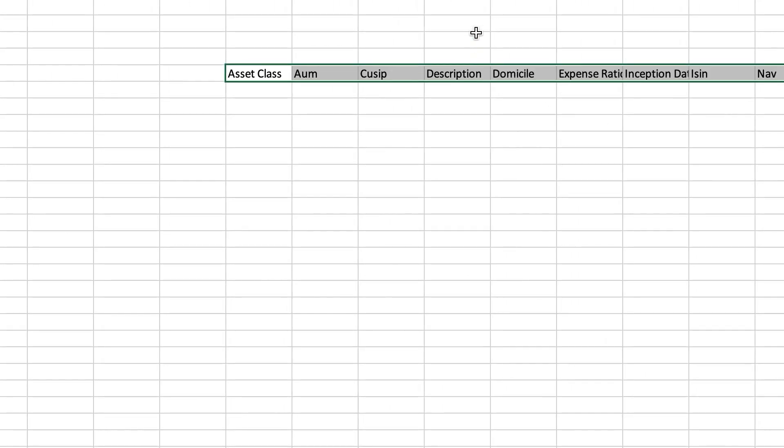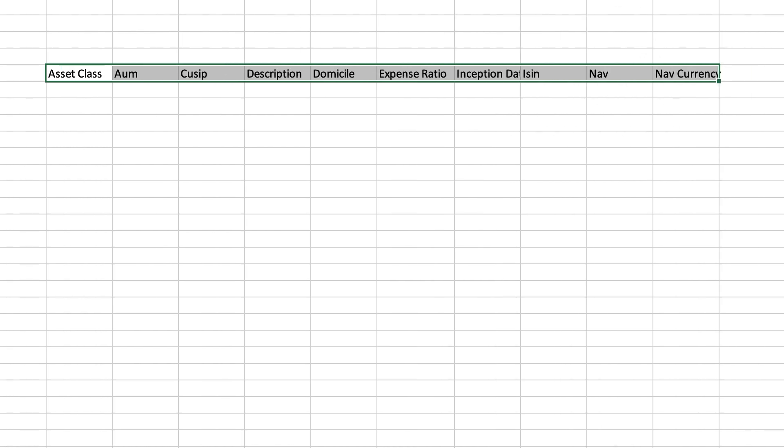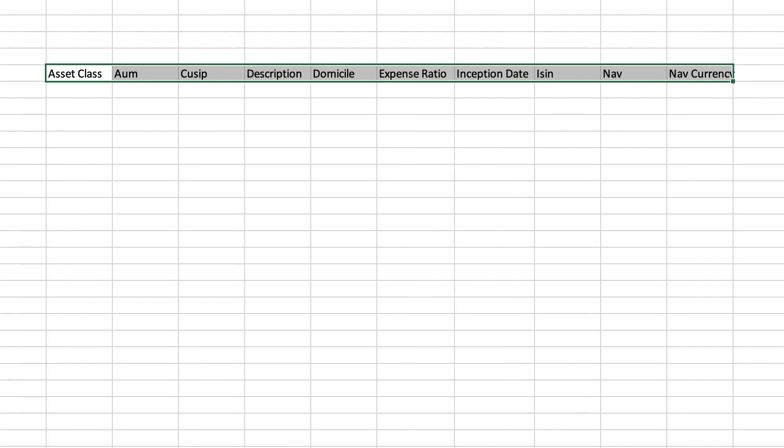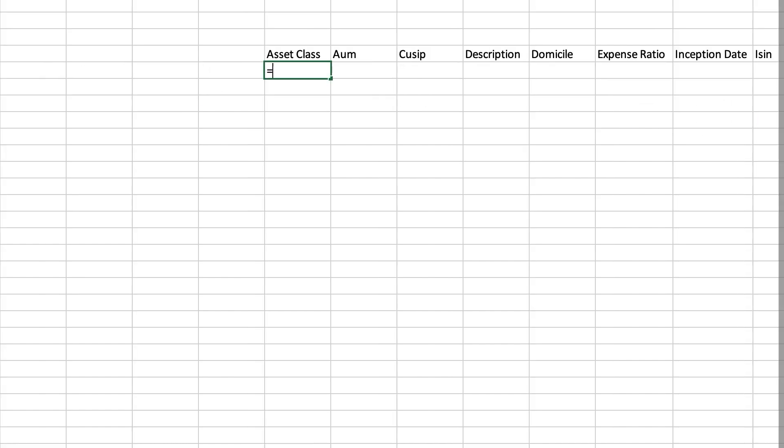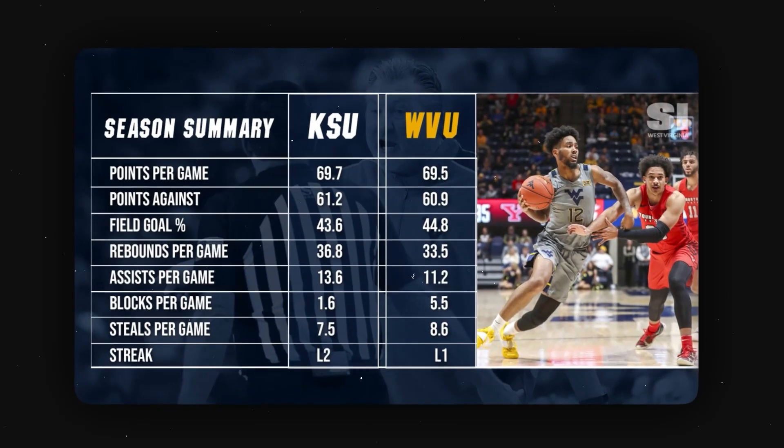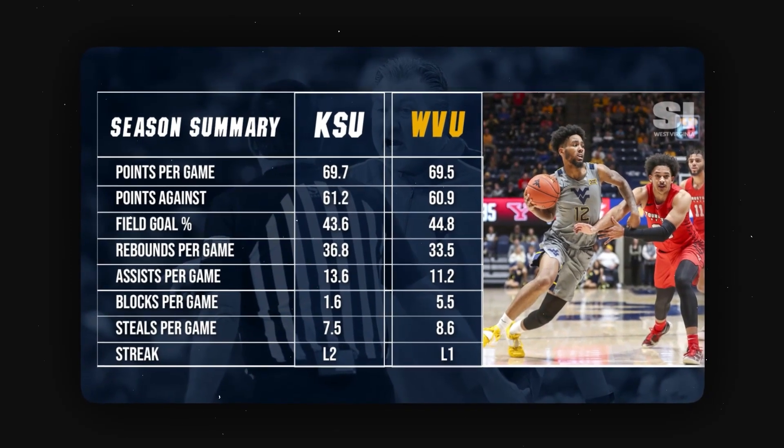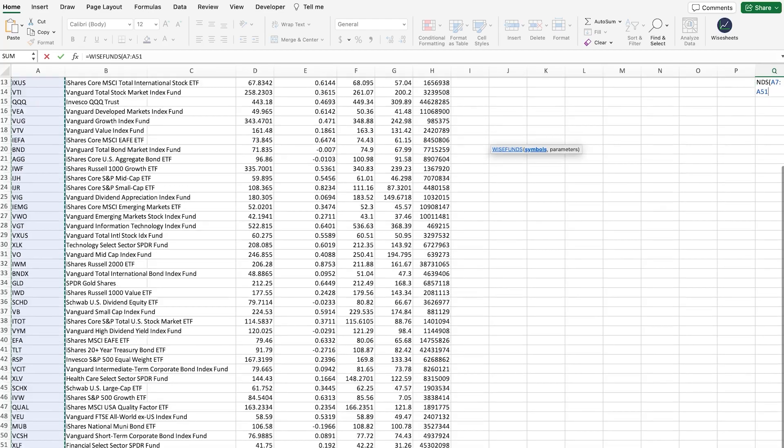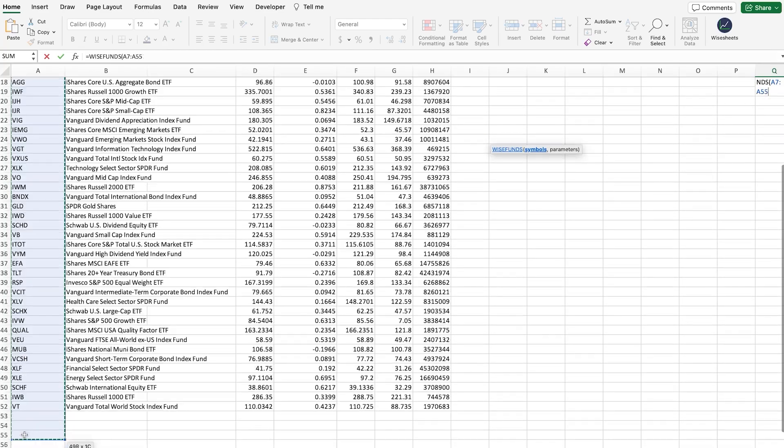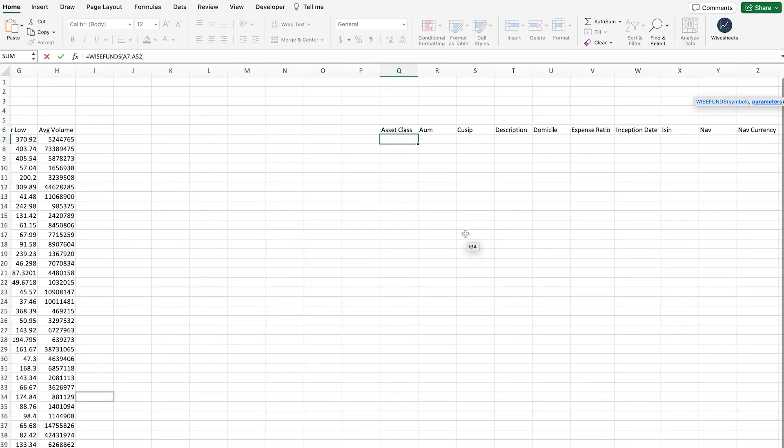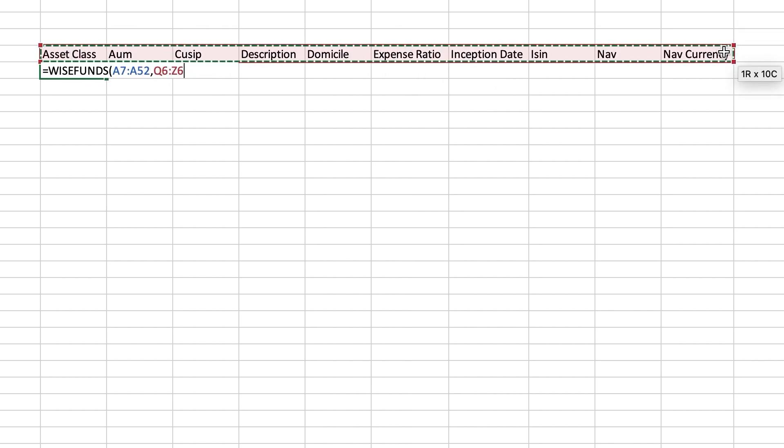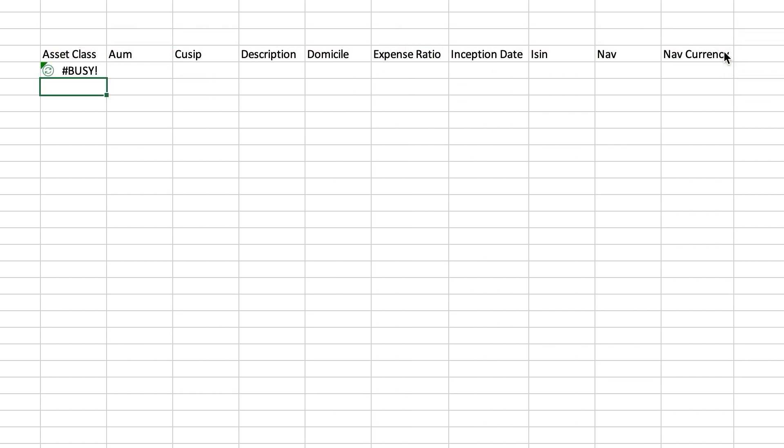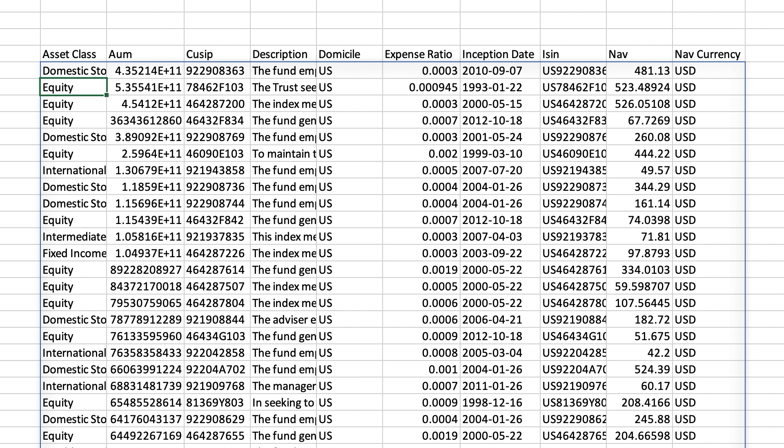Then, we're going to get the ETF-specific metrics. This includes things like asset class, assets under management, expense ratio, etc. Think of this like looking at player stats like points per game, turnovers, assists. Unfortunately, you can't get this data using the Google Finance function or the stock history function. But, with Ysheets, applying the formula that you can see right now, you can get all of these metrics automatically.